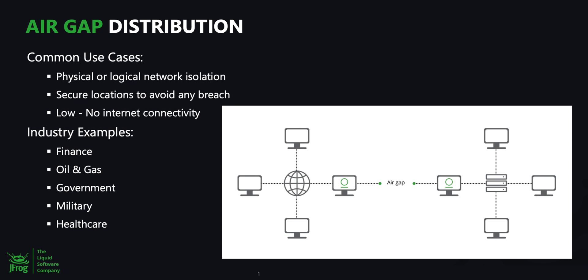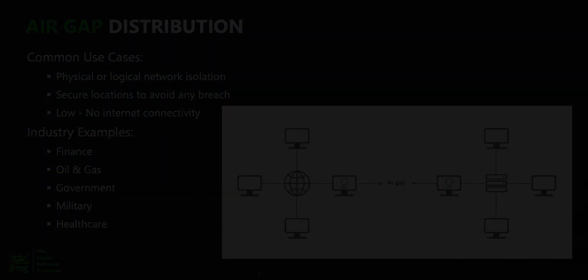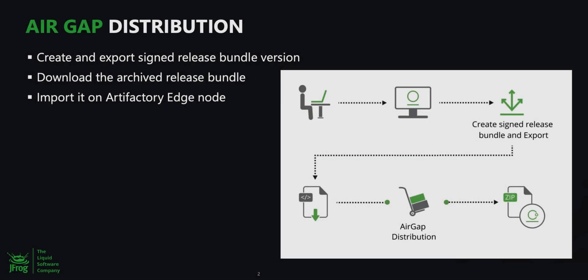Occasionally, there are also some remote edge locations with no to limited internet activity. To support secure and traceable software releases in such scenarios, JFrog Distribution introduced air-gapped distribution.